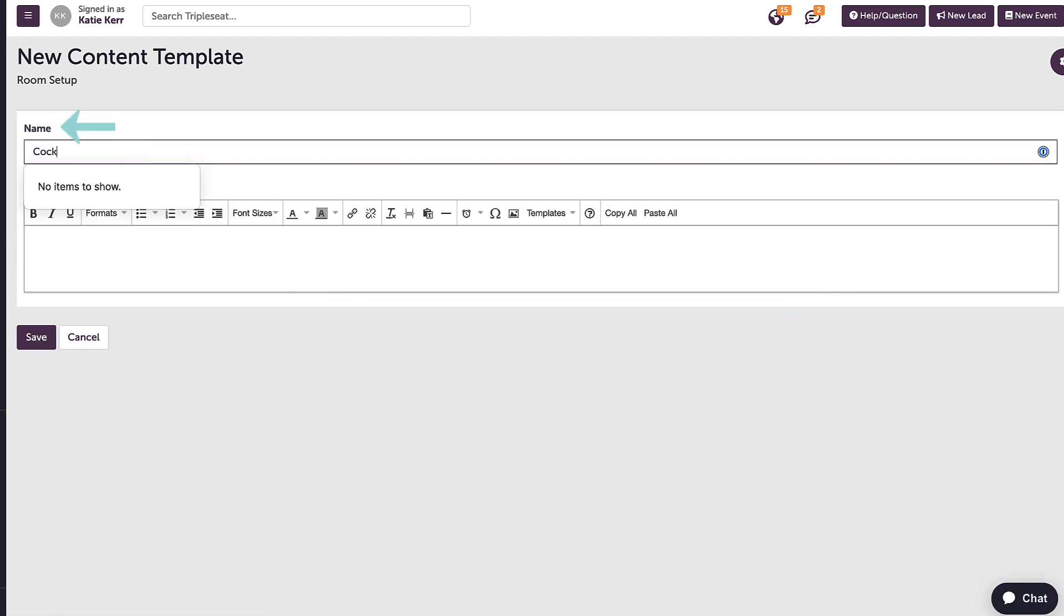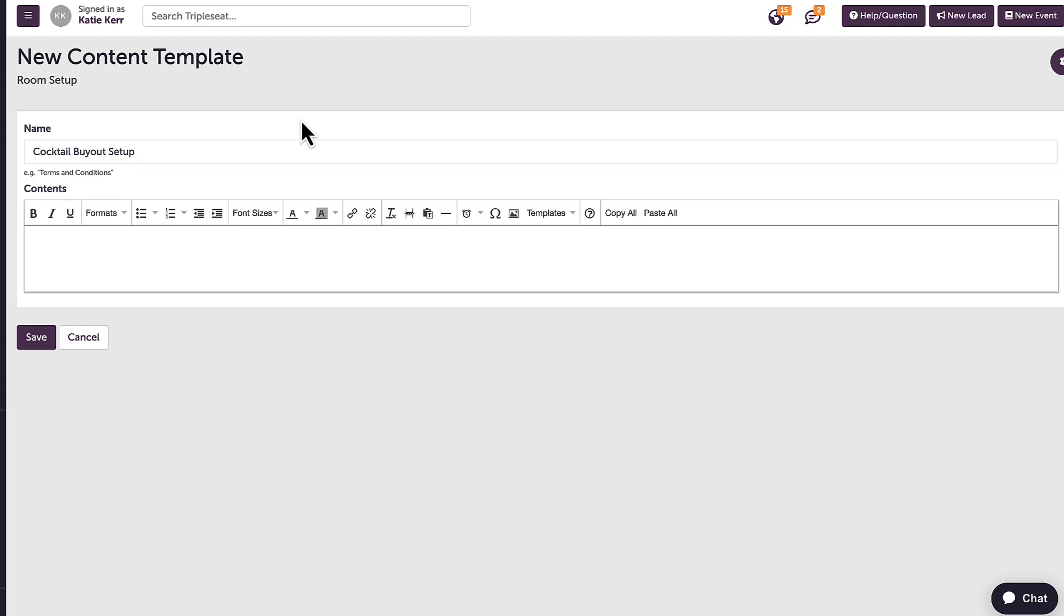First, I'll give this a name. The name should describe exactly what is in the template for our users to select on the front end.